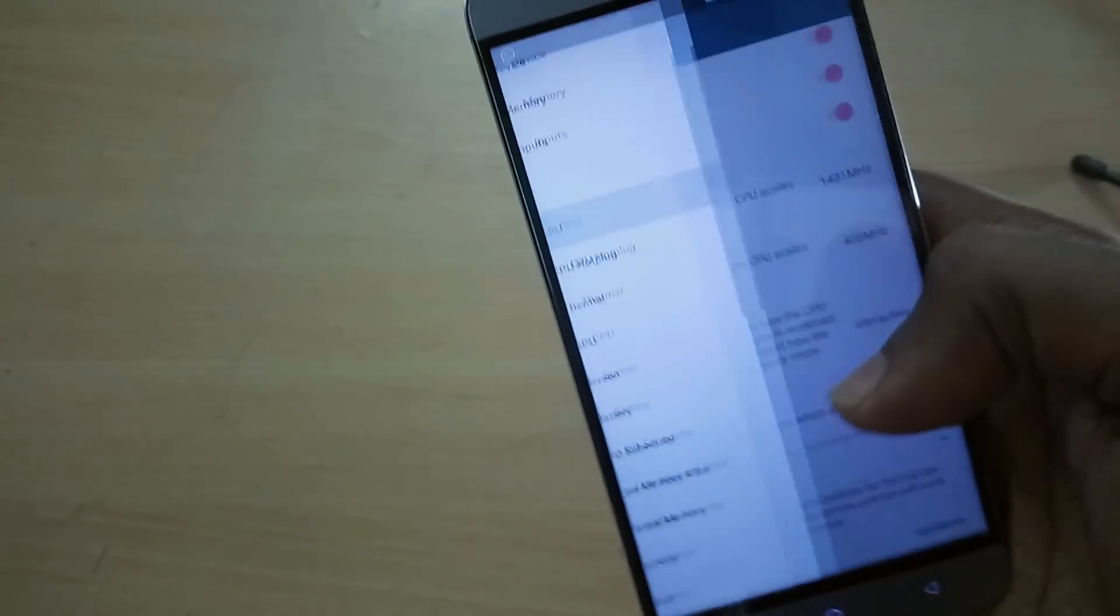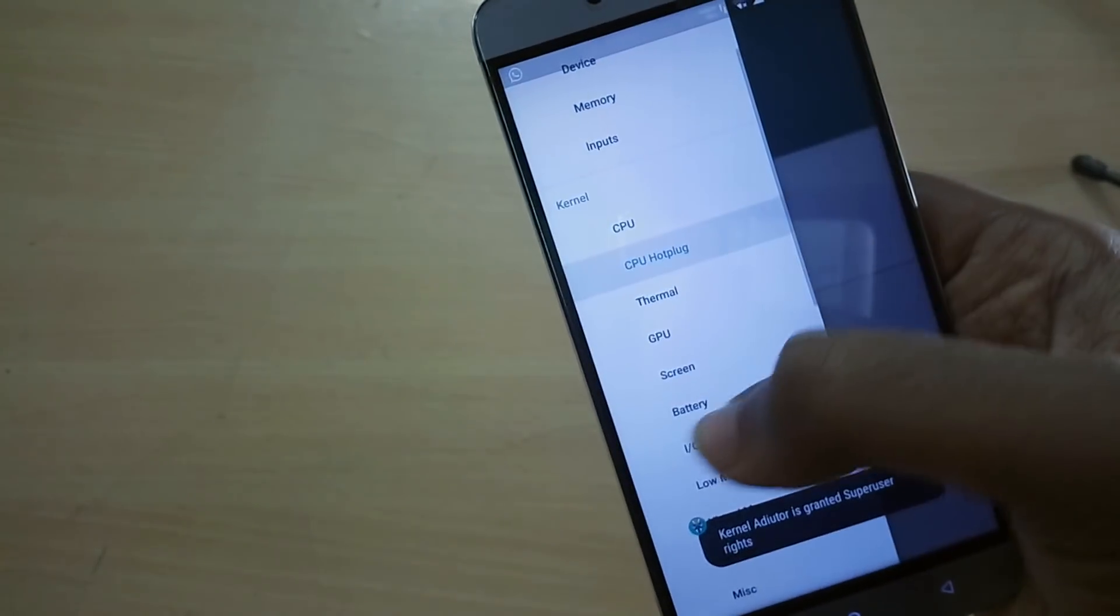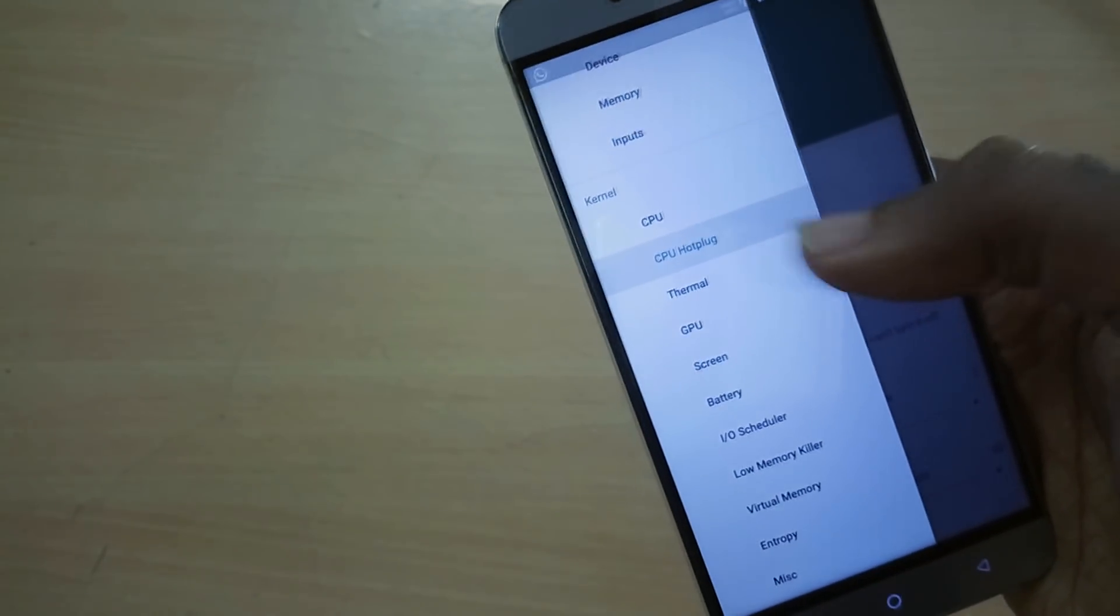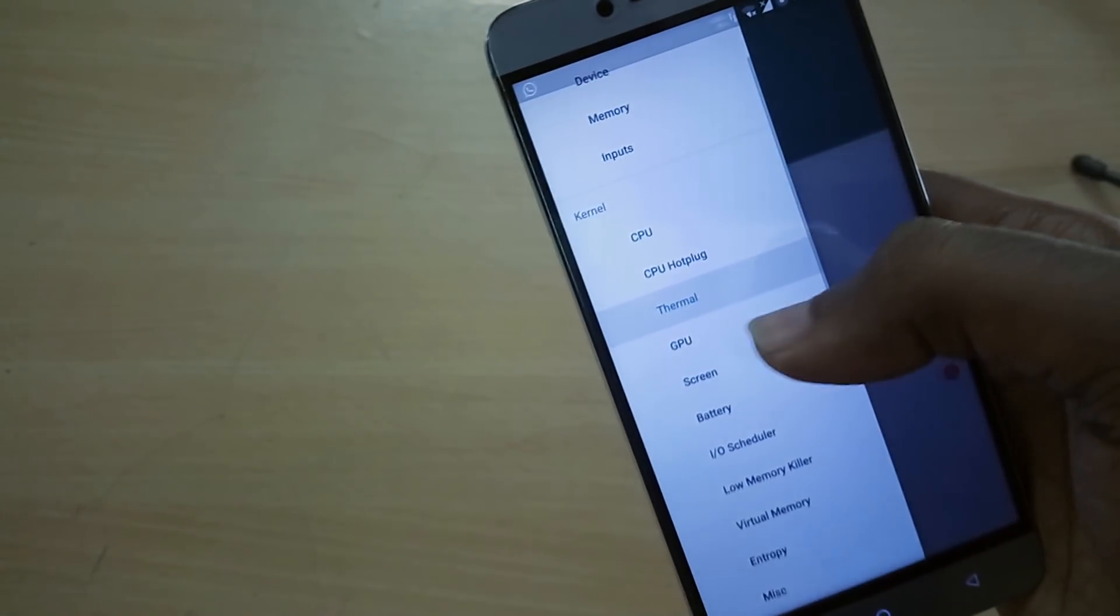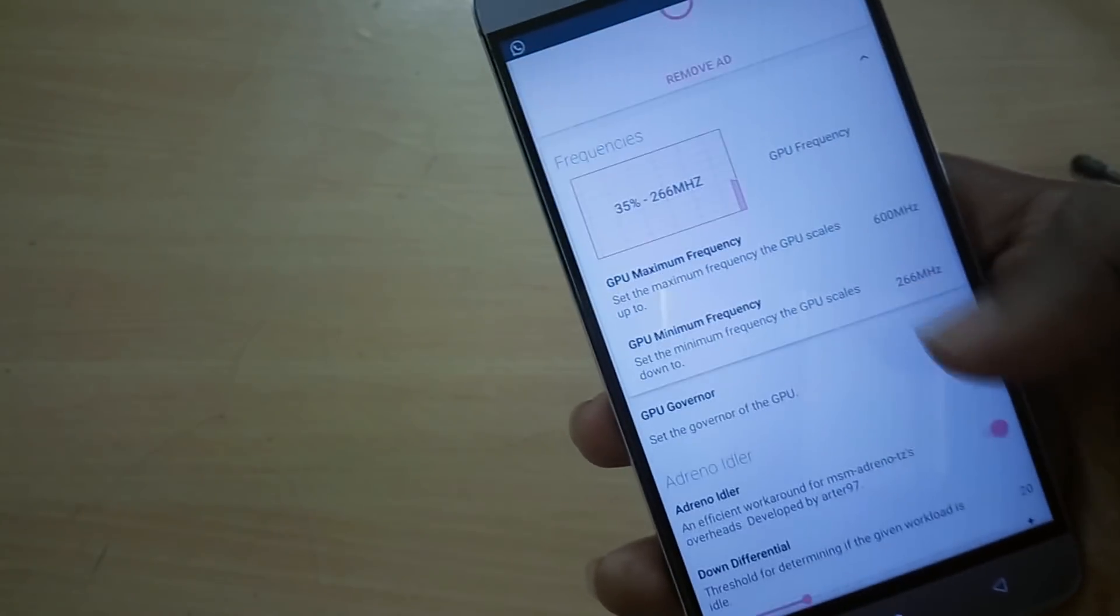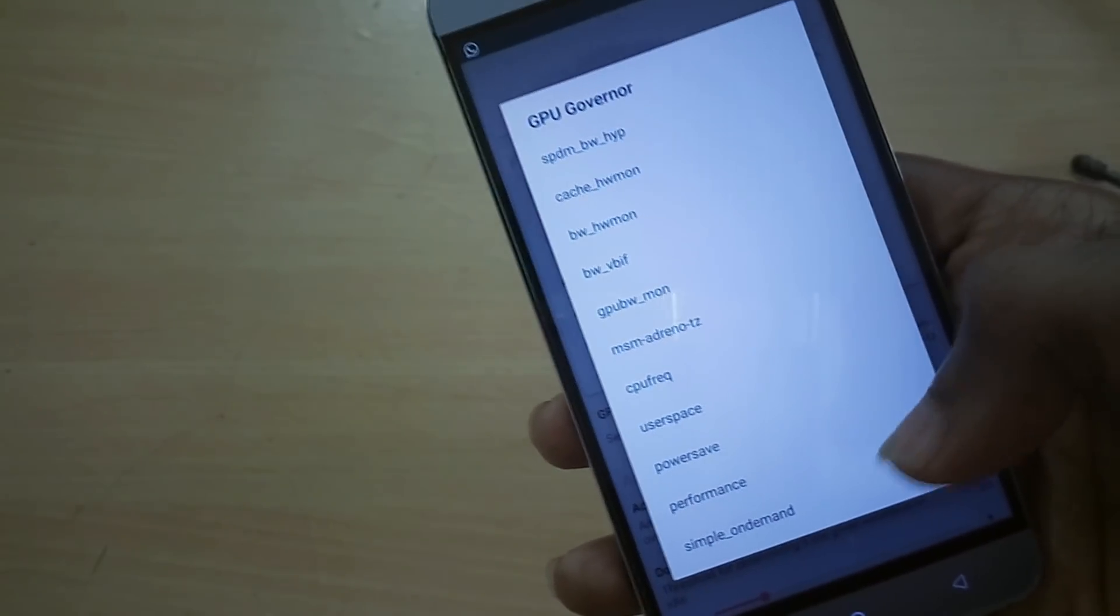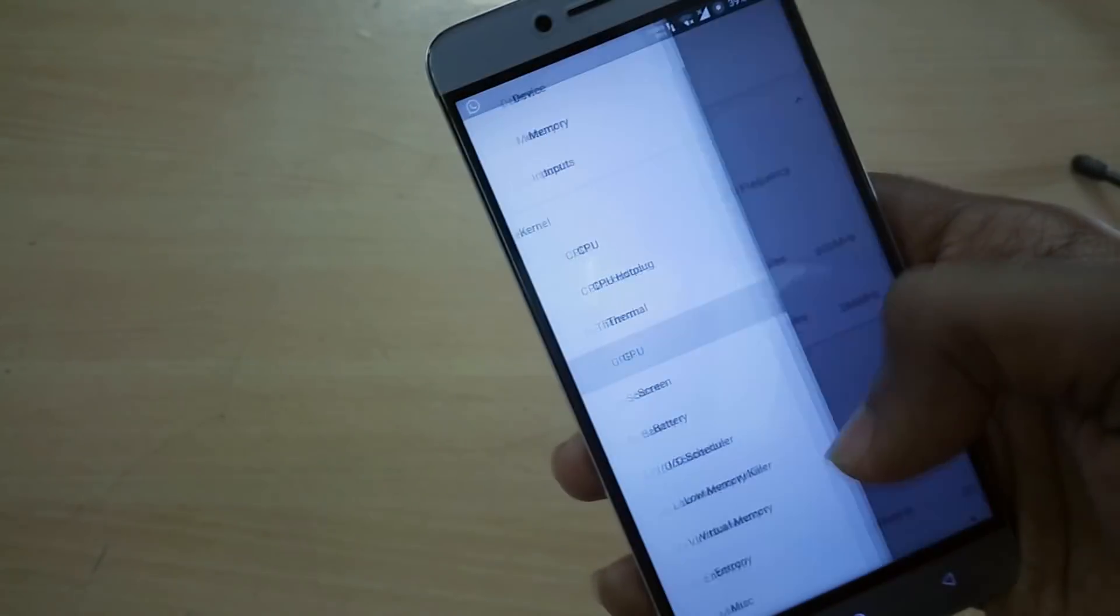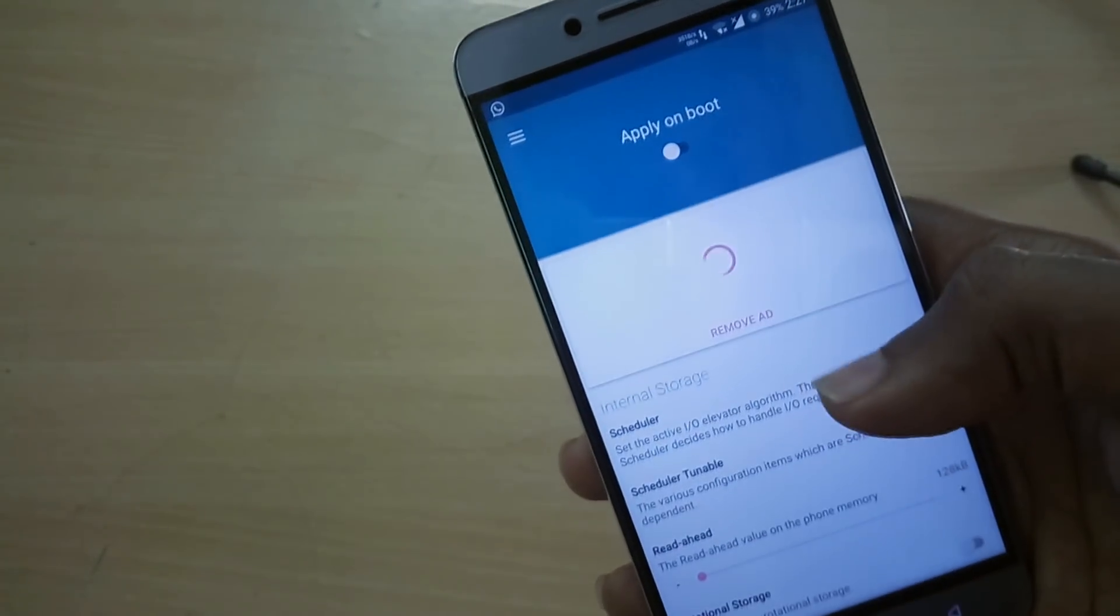Moving on to I/O schedulers, you can choose from a pretty good variety of I/O schedulers including the newest Maple scheduler.